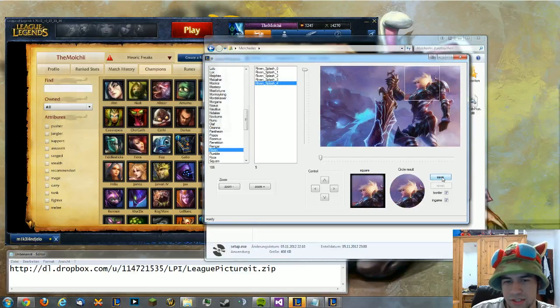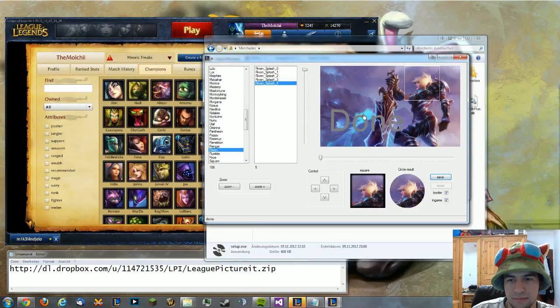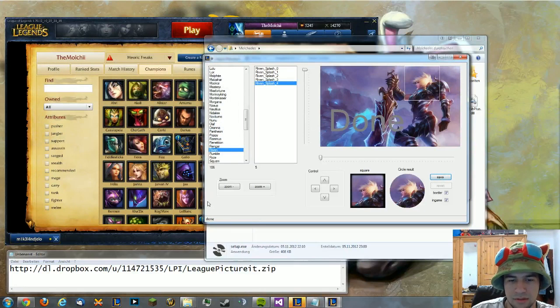Then you press Save. It will load up a bit, write and make done — and then it's done.